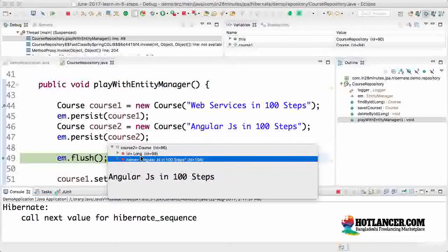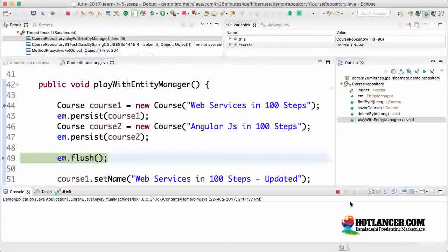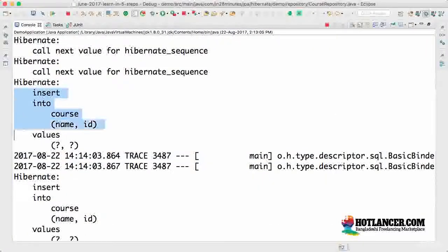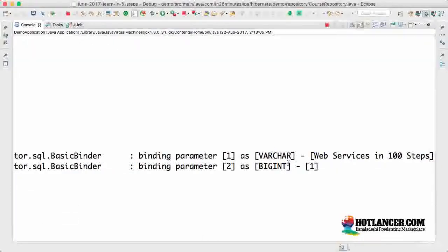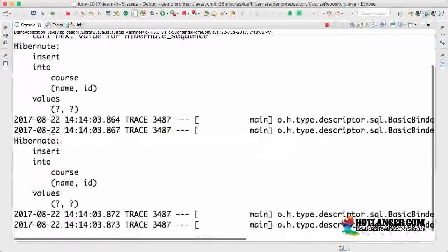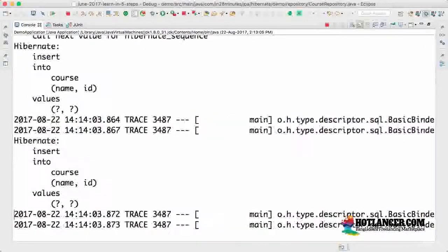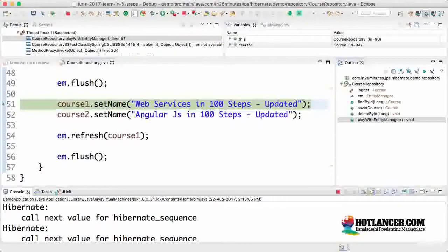Now I'll assign an ID for course two as well — course two gets the ID two. Now we are calling flush. Flush tries to save this data down to the database. The flush inserted the courses — insert into course with name and ID values — web services in hundred steps, and angular JS in hundred steps is inserted as well. So now two rows are inserted into the database.